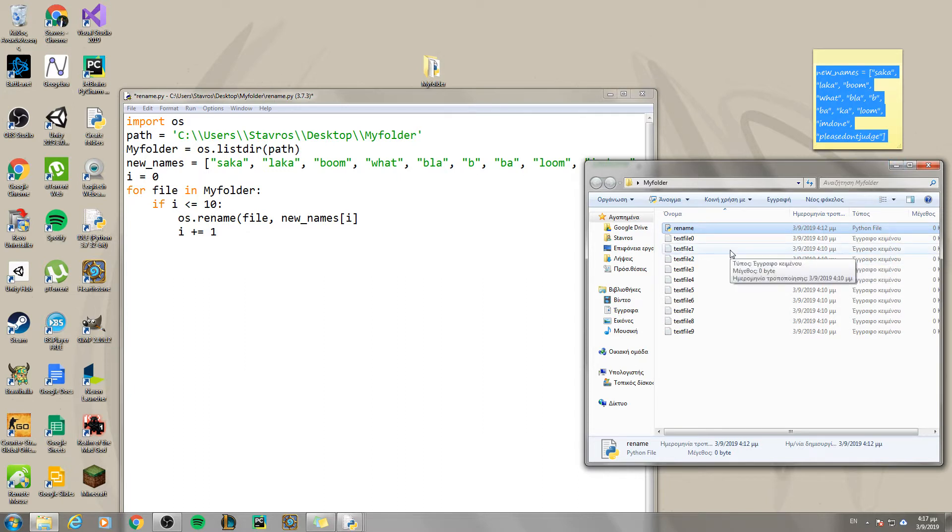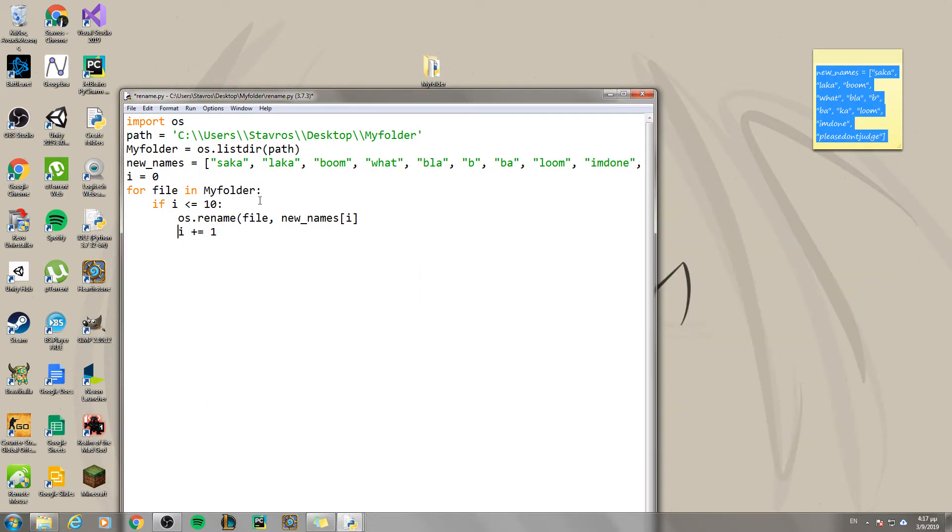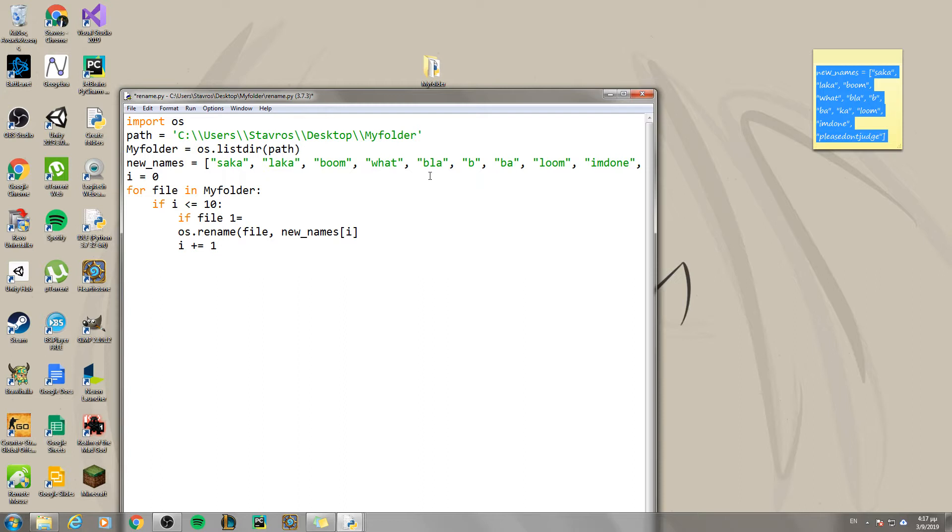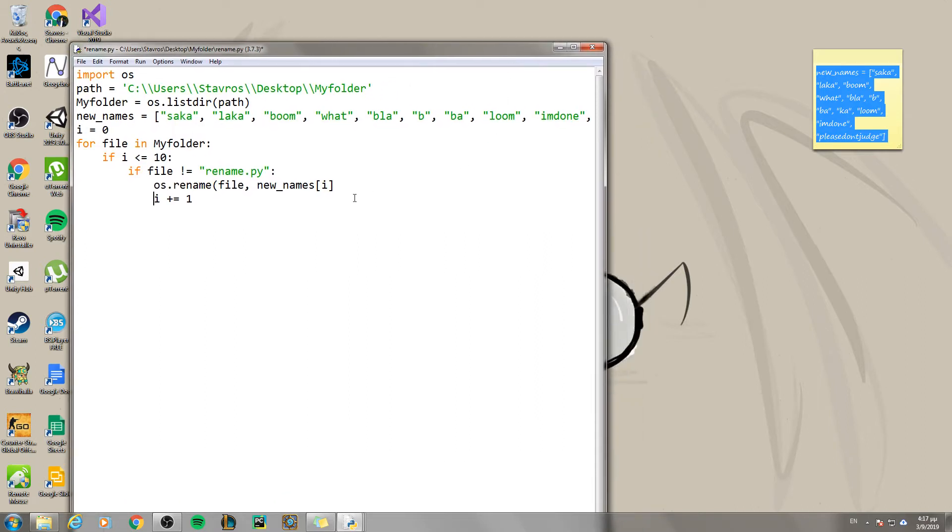Because we also have this rename.py file, so we need to skip this file. In order to do that, we are going to do this. If the name of the file is not rename.py, then you can do these commands. Then you can execute them. Otherwise it won't.